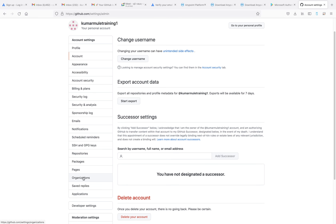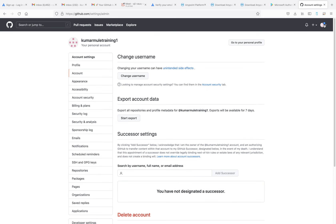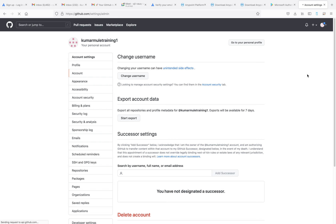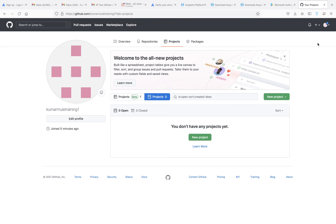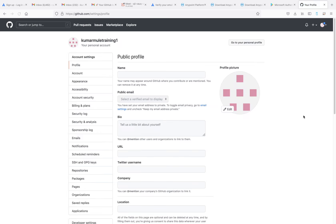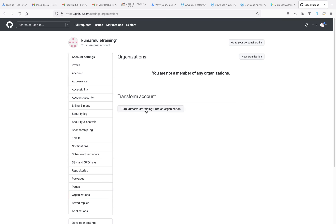The organization option will be visible here. To create an organization, what you need to do first is go inside Settings. Inside Settings you will get the option for Organization.